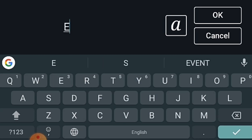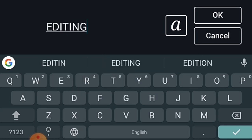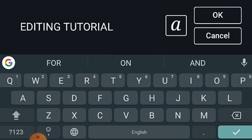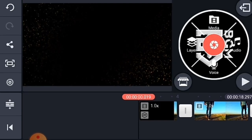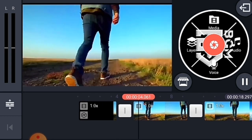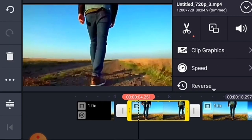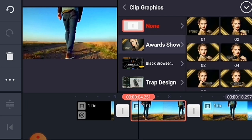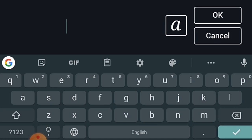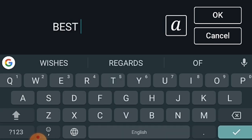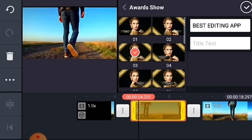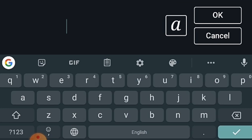I will add the text. I will show you the effect. I will review the product and app. I will show you the video clip and graphic.